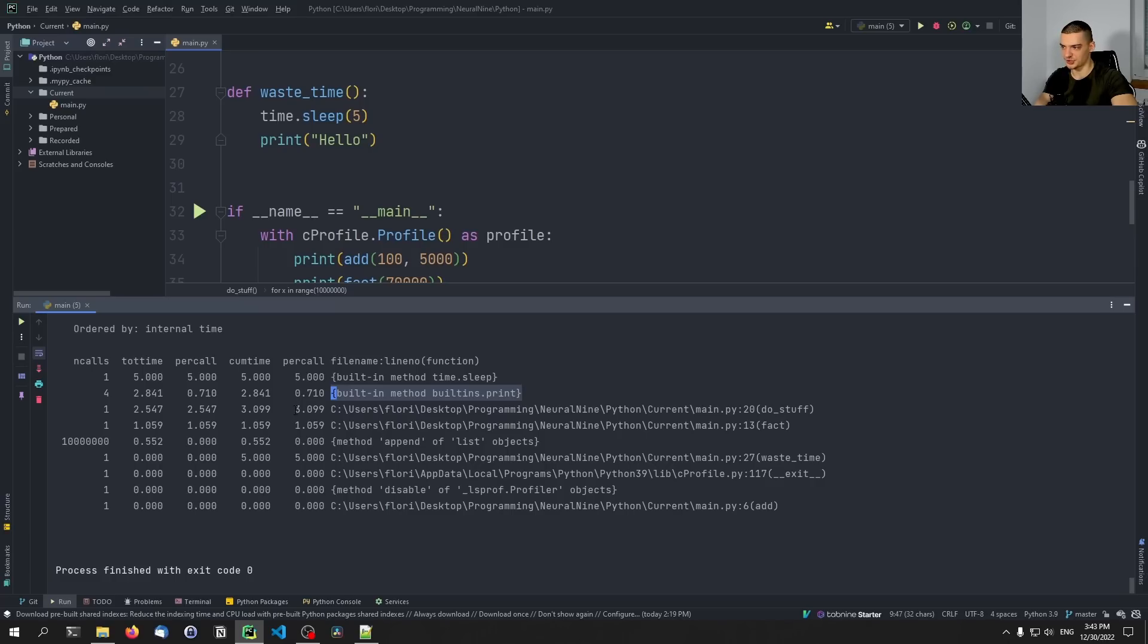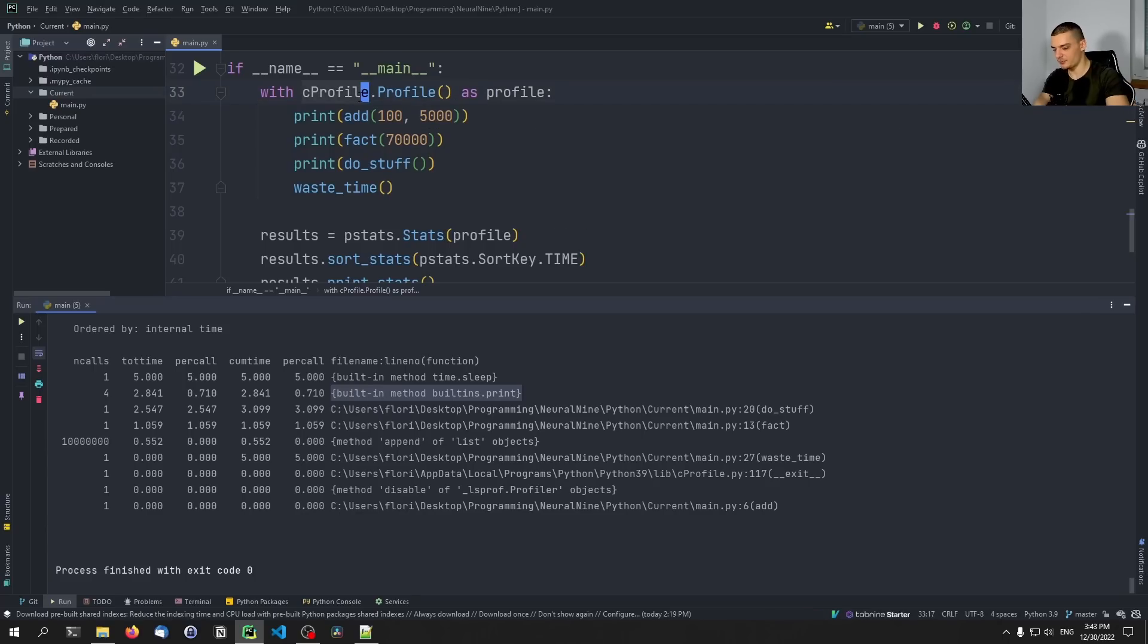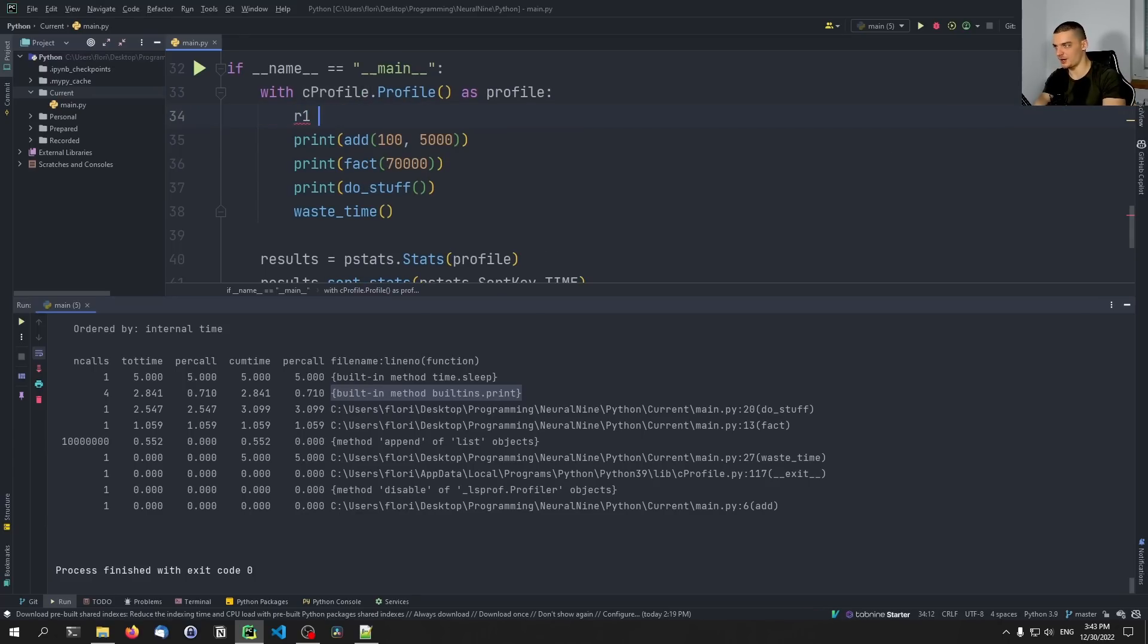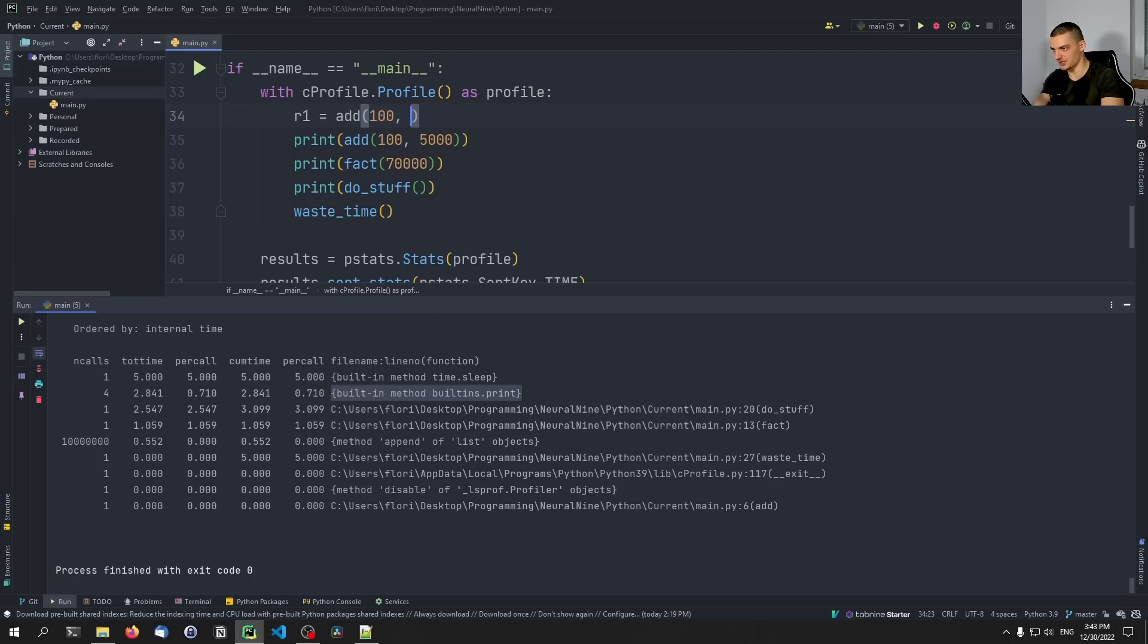So if we were to always say r1 equals the result of calling this function, then the print function only prints that. We can see the difference actually here. So if I actually maybe, I'm not sure if it's going to change, but we can try.